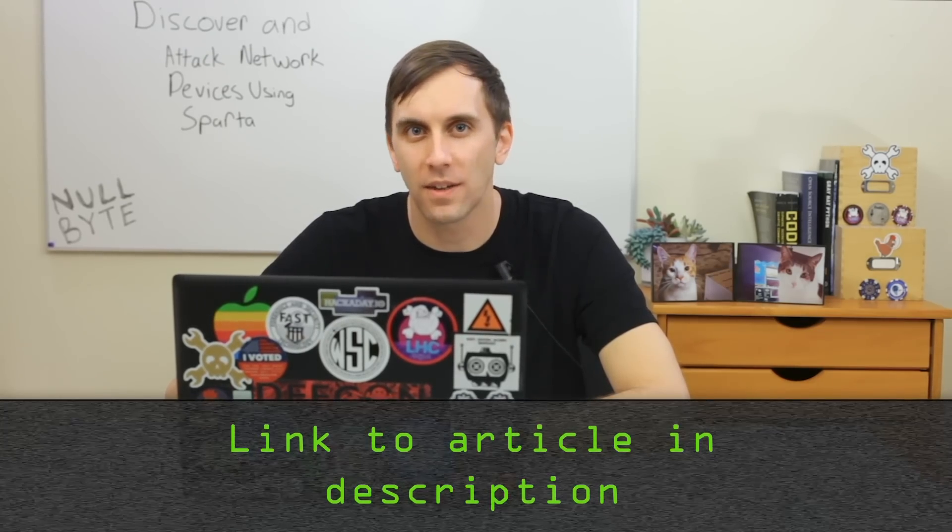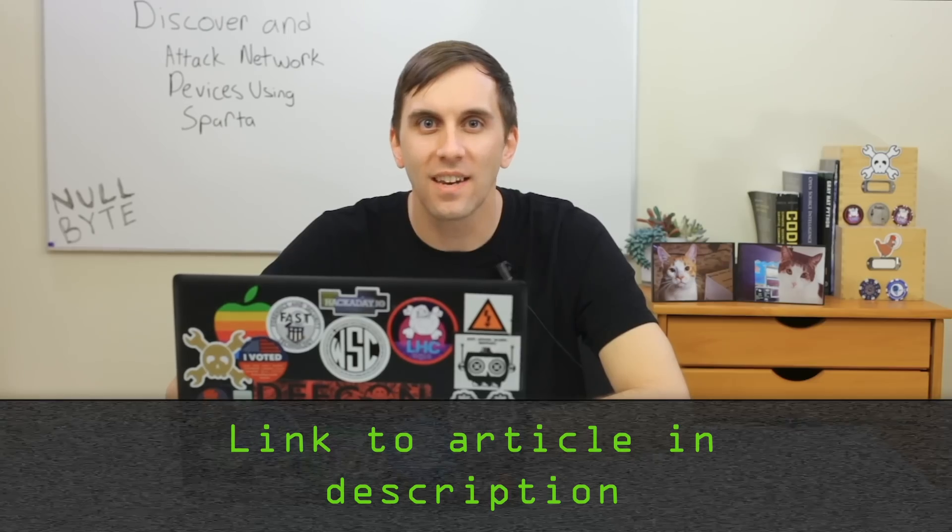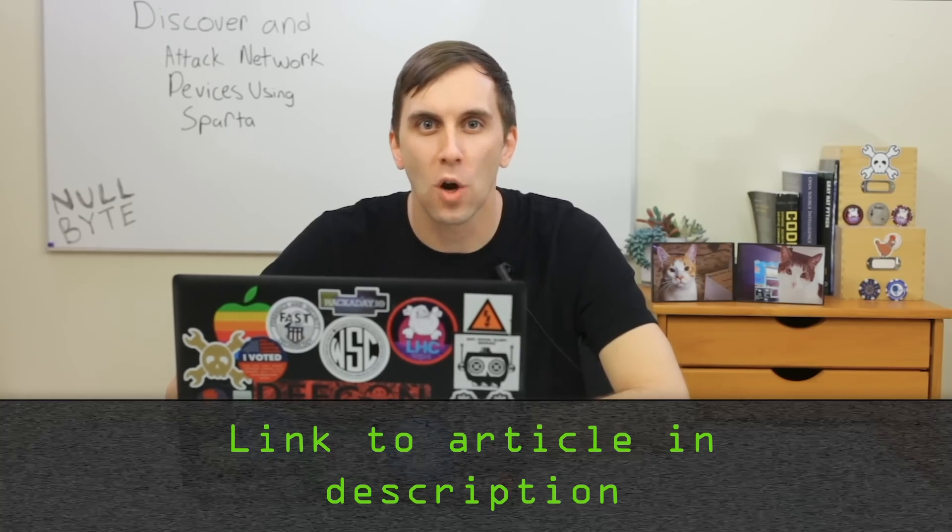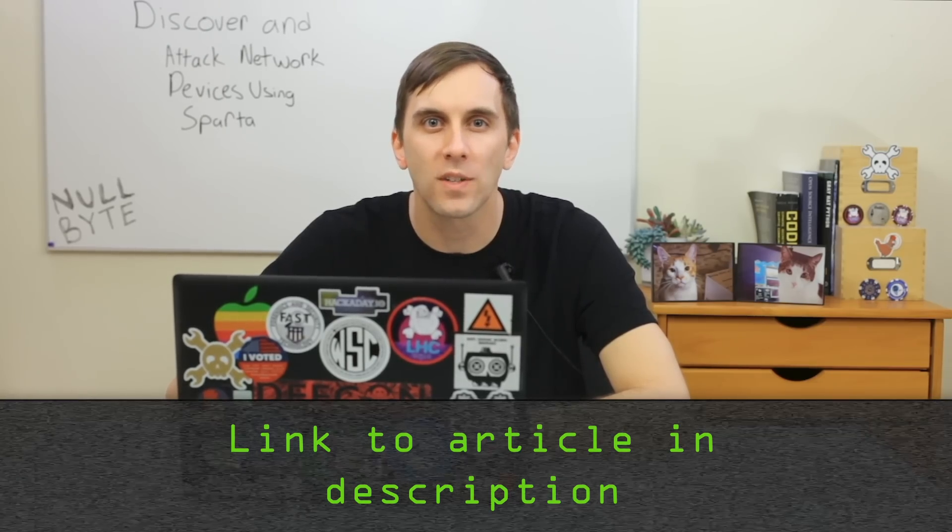If you're a hacker or penetration tester auditing a wireless network, there's a couple things you need to do in order to find and exploit devices on that network. The first is actually gain access, but assuming you have, then the next step is to scan the network and start to go after the services you find. Now this can be a lot for a beginner to understand, and it can also be a whole lot of terminal windows open even for an experienced hacker.